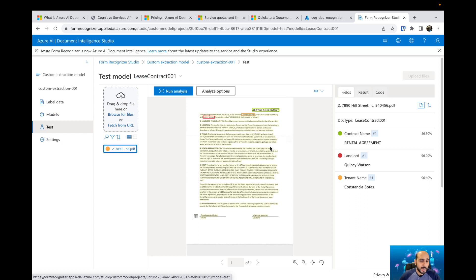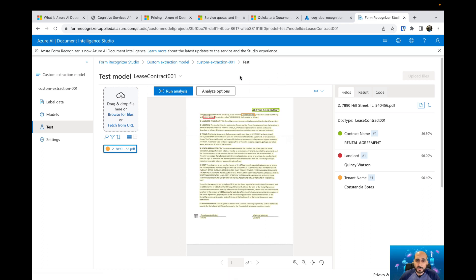So guys, this is what I have for the custom extraction model. If you have any questions, if you'd like to see something else, please leave a comment. I'll try to bring more information about that for you. See you in the next video.